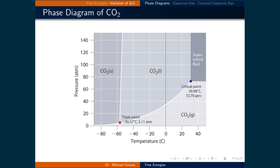We are going to focus on changes in Gibbs free energy in this course. One reason is because we operate in a constant pressure environment, which makes it easier to measure the change in enthalpy of a process, which is a part of the definition of Gibbs free energy. First, we will focus on single component systems.